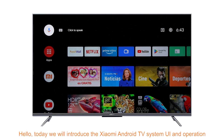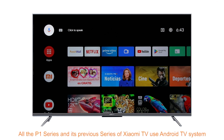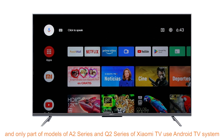Hello, today we will introduce the Xiaomi Android TV system UI and operation. Note: at present, all the P1 series and its previous series of Xiaomi TV use Android TV system, and only part of models of A2 series and Q2 series of Xiaomi TV use Android TV system.